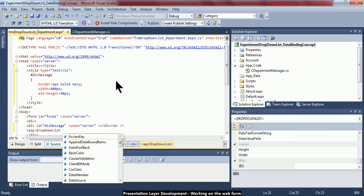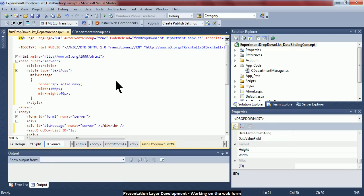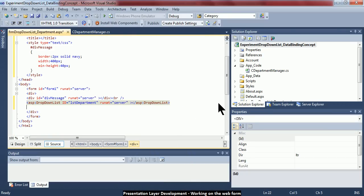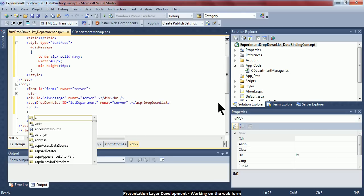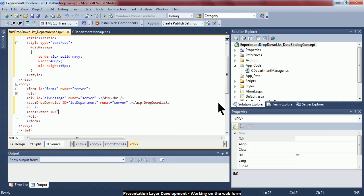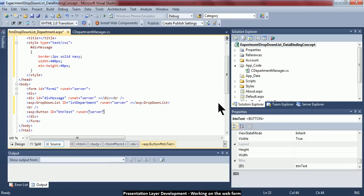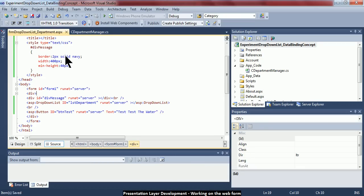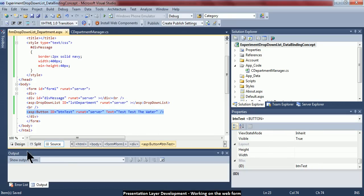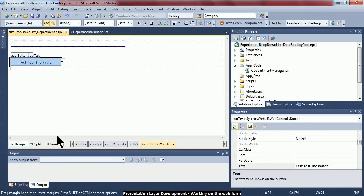After the div, I add a drop-down list: 'asp:DropDownList' with ID 'lst_Department' and runat='server' — this creates an empty drop-down list. I also add a button with ID 'btn_test' and runat='server', with the label 'Test the water' to check whether the binding is working. So I have defined three controls: one div server control, one drop-down list, and one button.